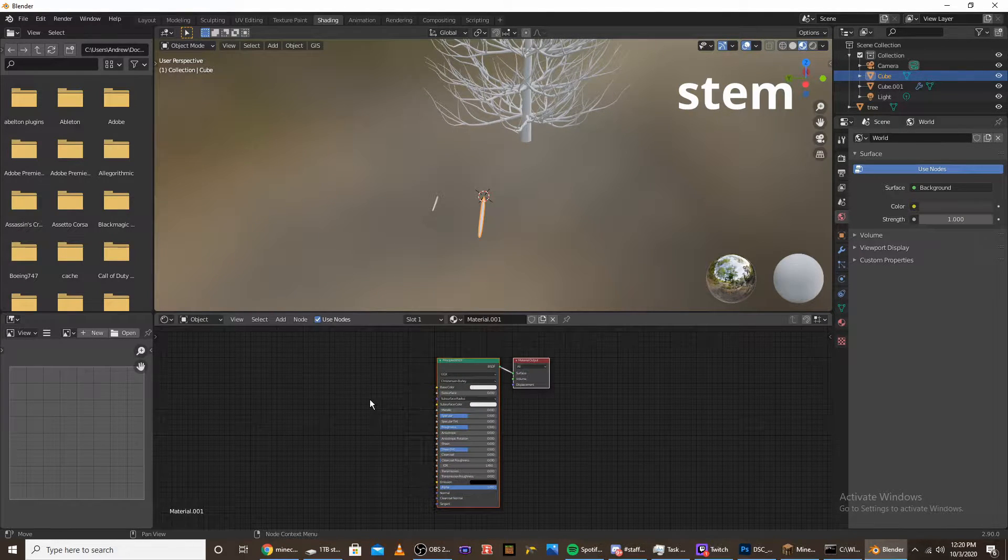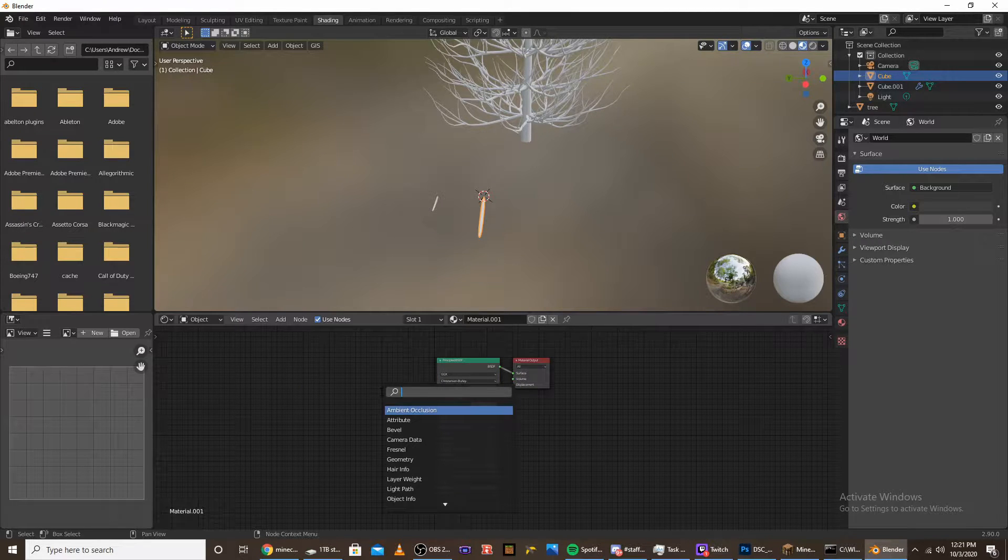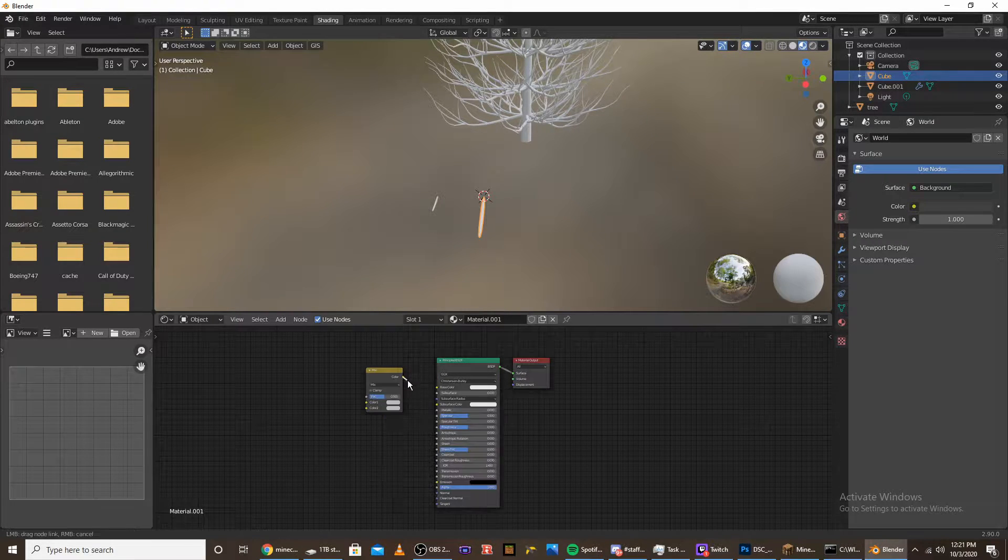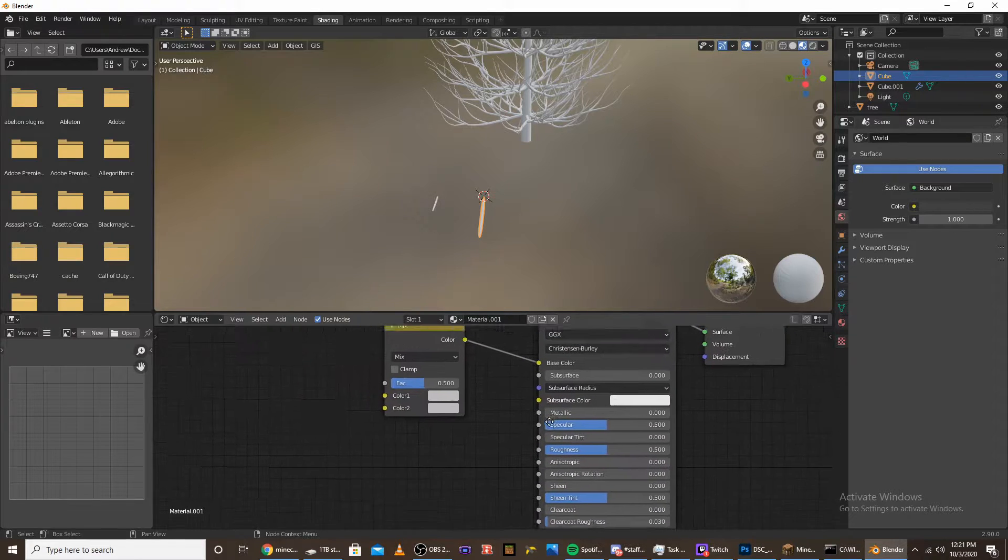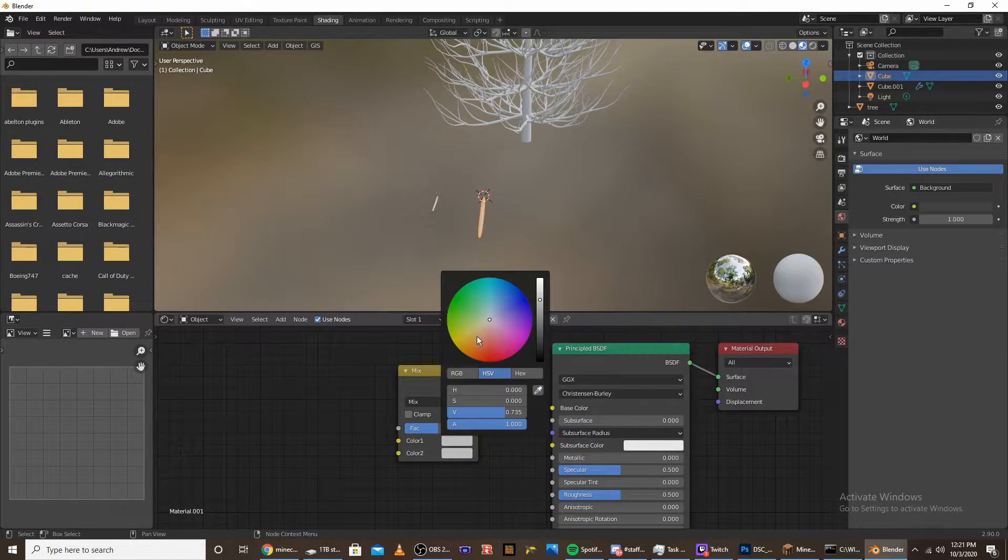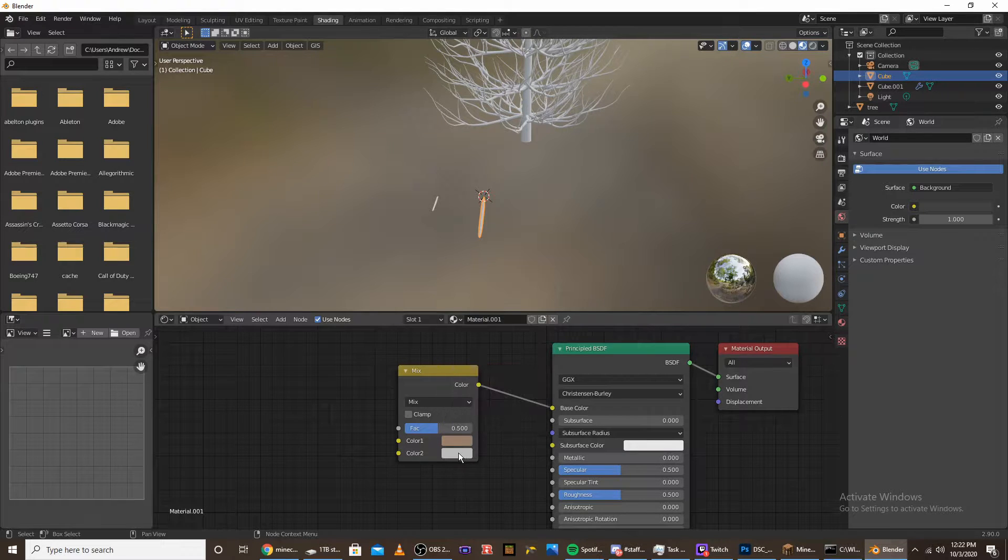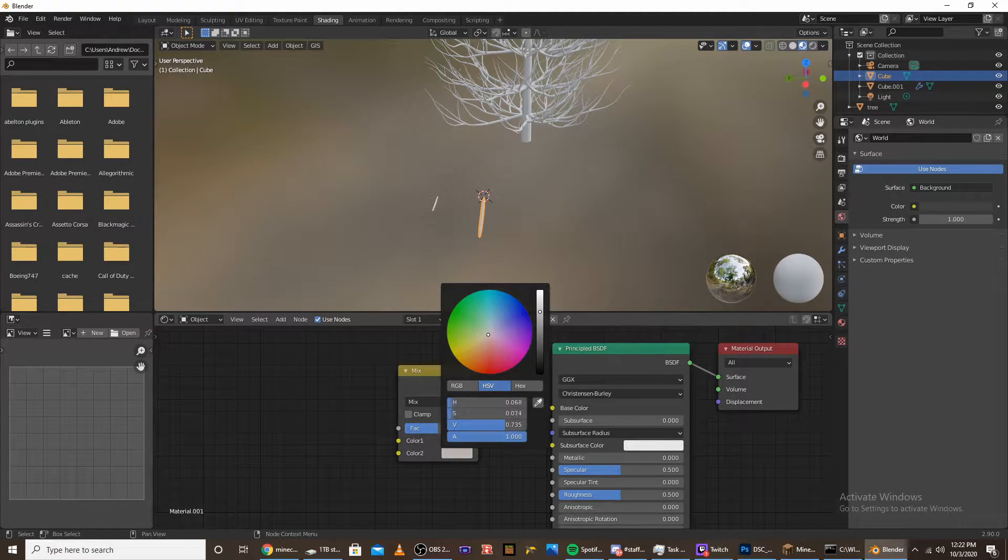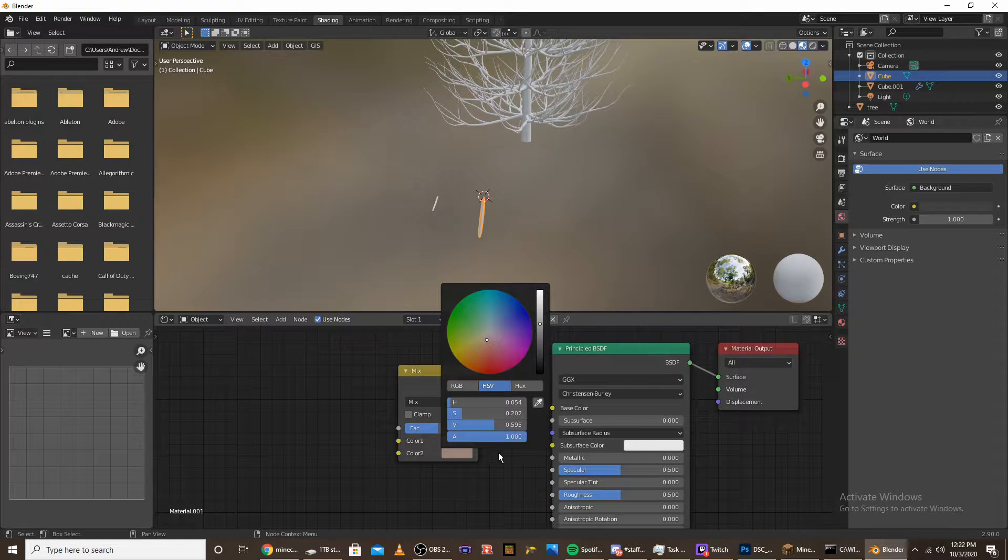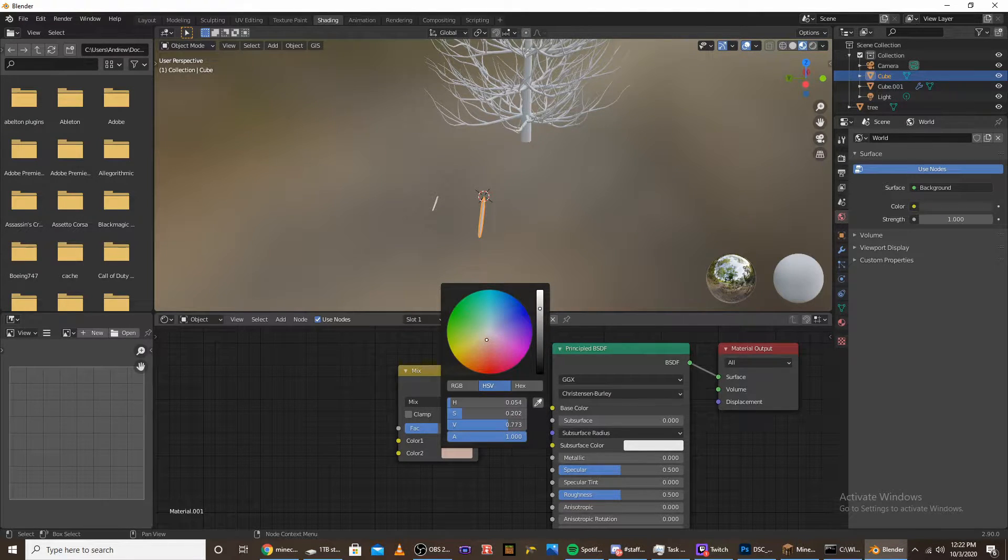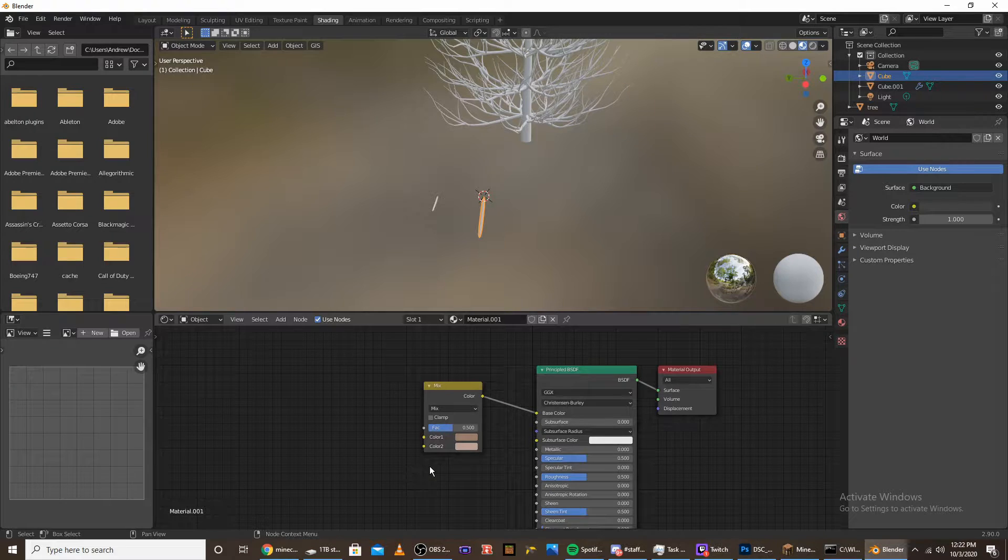The first node we're going to add is the mix RGB node. Plug the color into the base color. With these two color values, set them to light brown. This is going to be the color of the branches. Make one just a bit darker and have one lighter one.